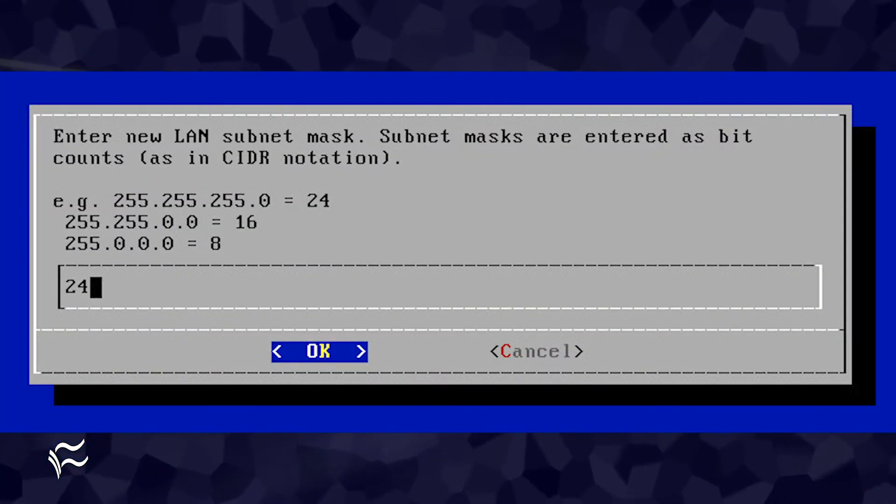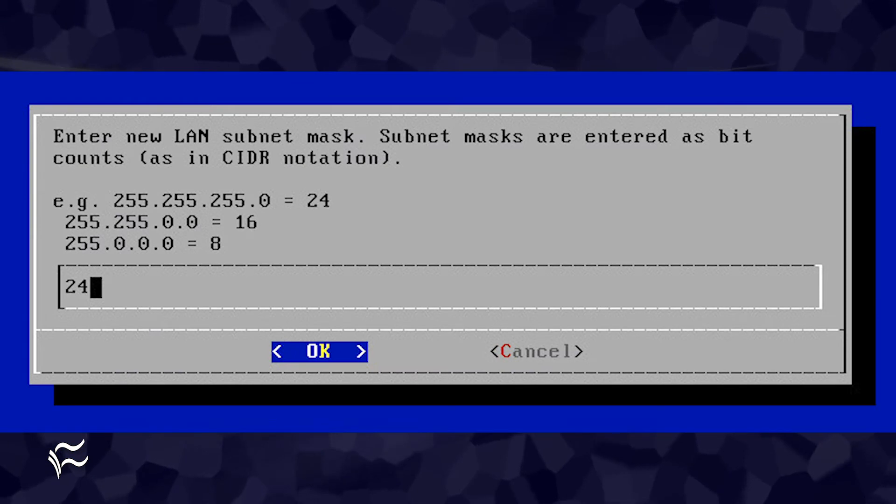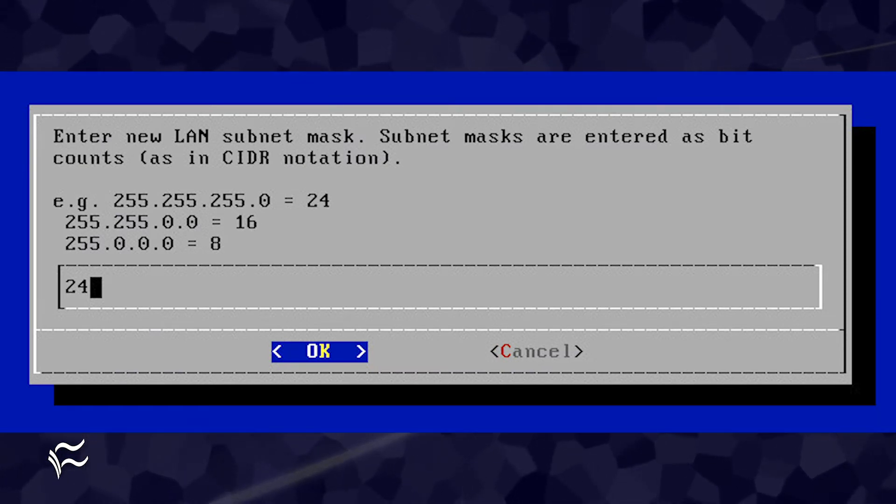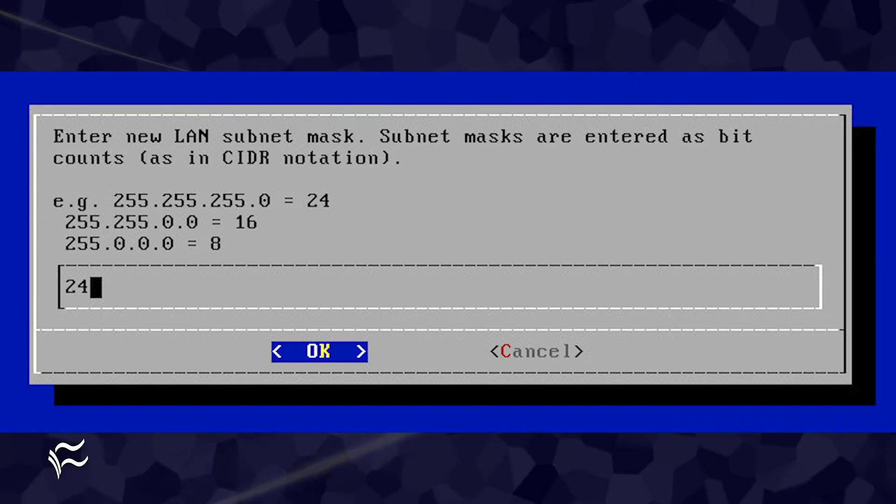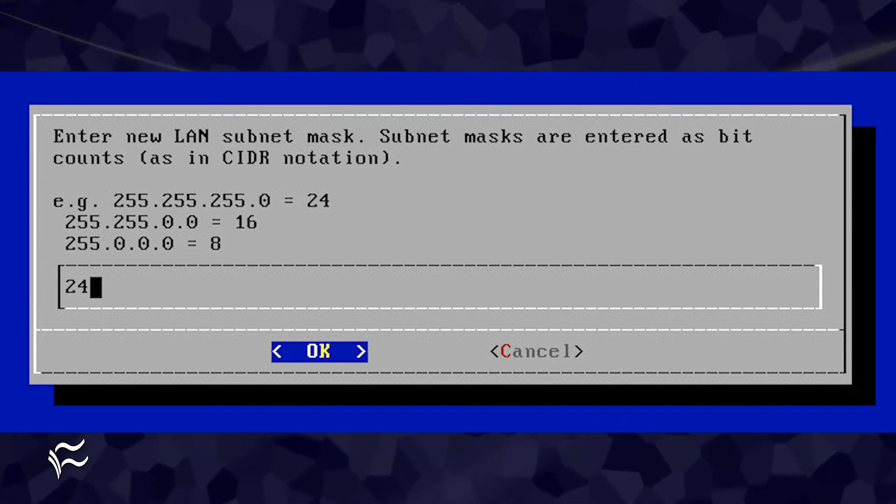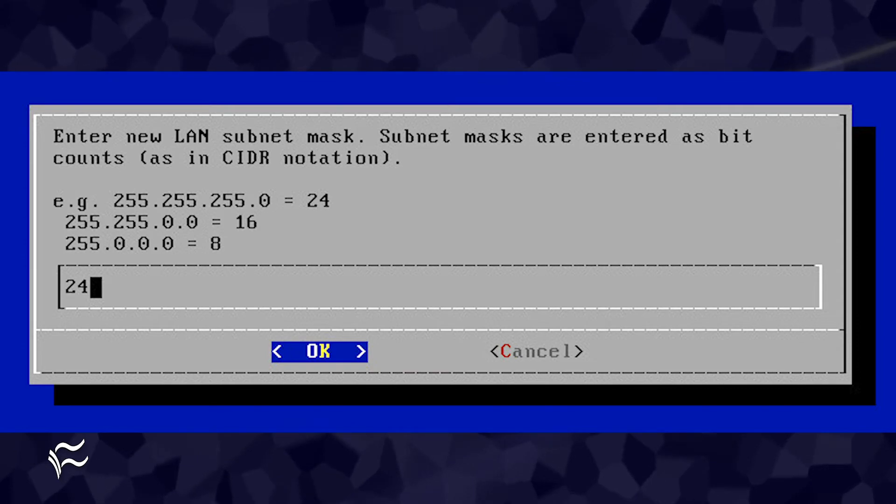Next, you need to enter a new LAN subnet mask. The configuration tool will default to 255.255.255.0 aka 24. If that's okay for your network, hit enter on your keyboard.